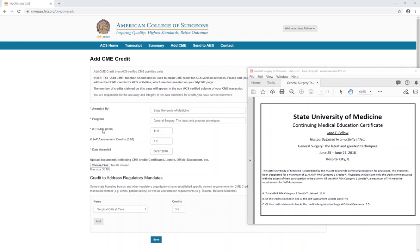In the Number of Credits field, you enter the number of core CME credits claimed. In the Self-Assessment Credits field, you enter the number of self-assessment credits earned. In the Date Awarded field, you enter the date the course, program, or lecture was completed.